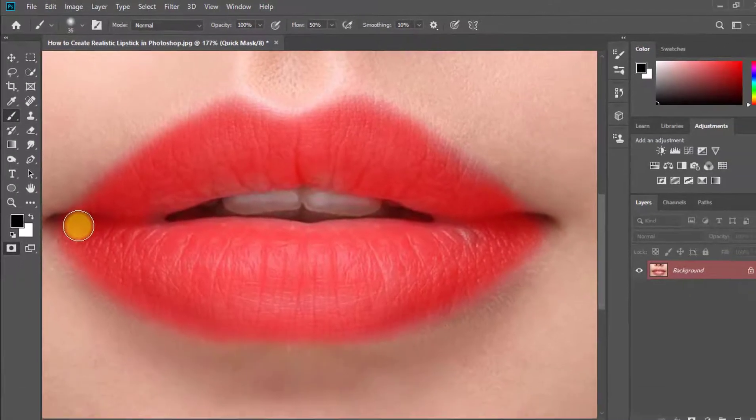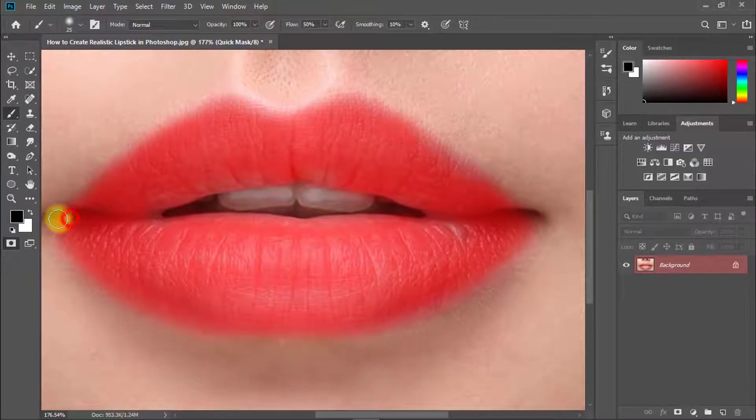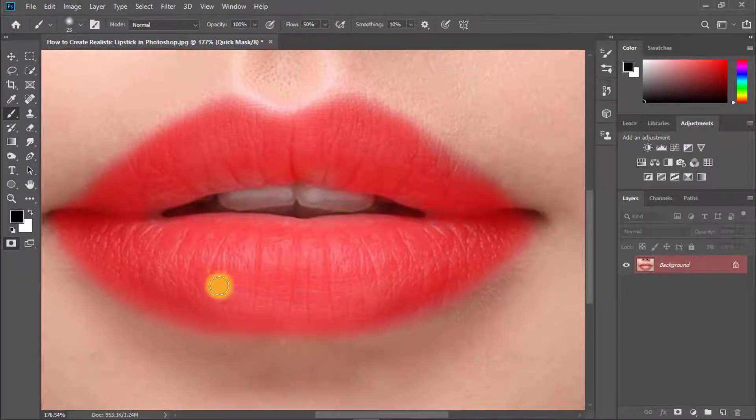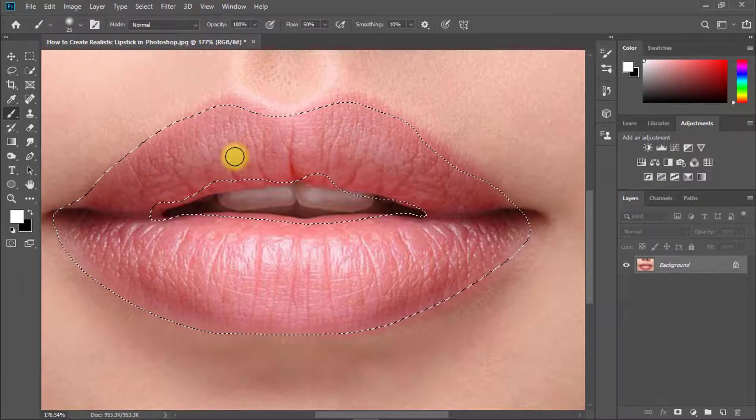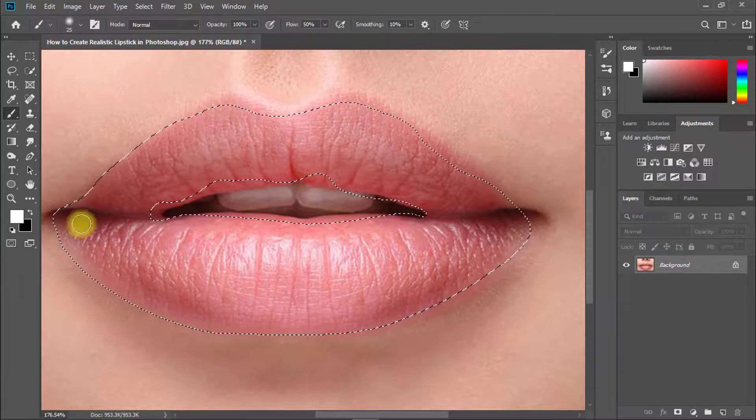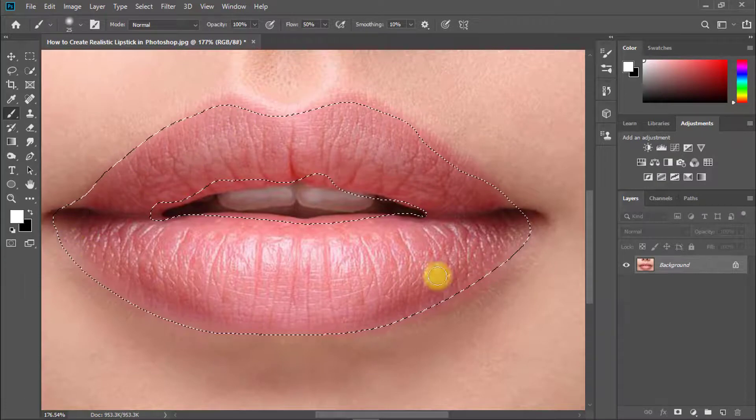After selecting your lips area, then again press Q. Now you can see your lips area is selected.